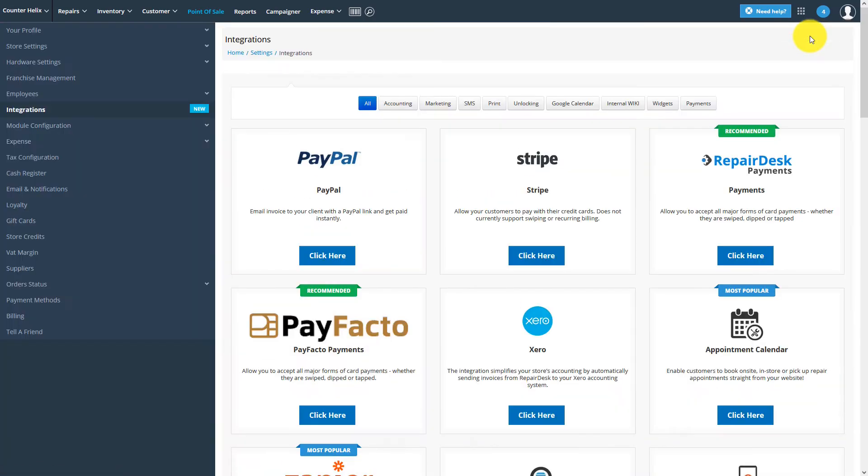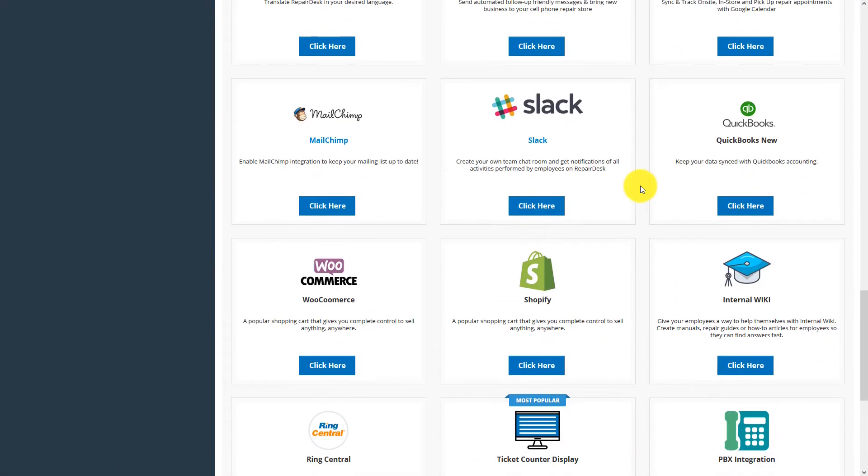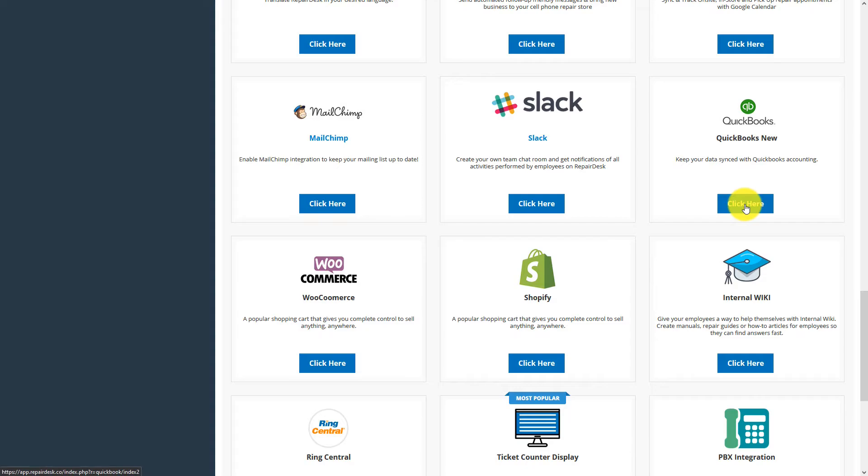From here, we're going to scroll down and select the QuickBooks new integration.